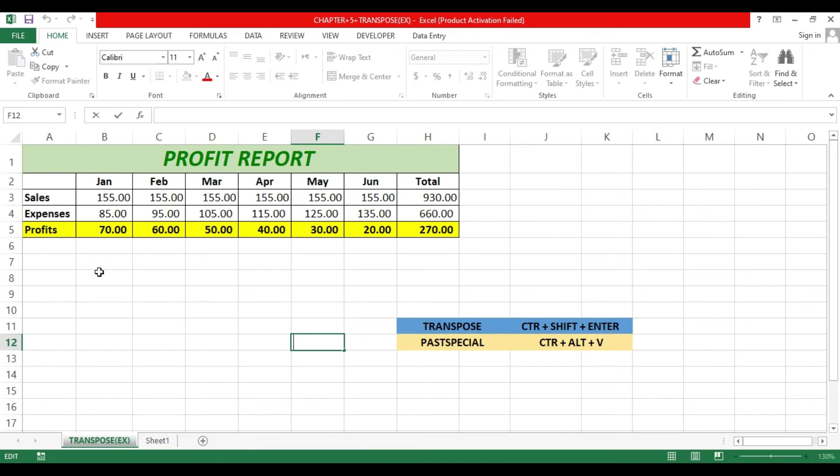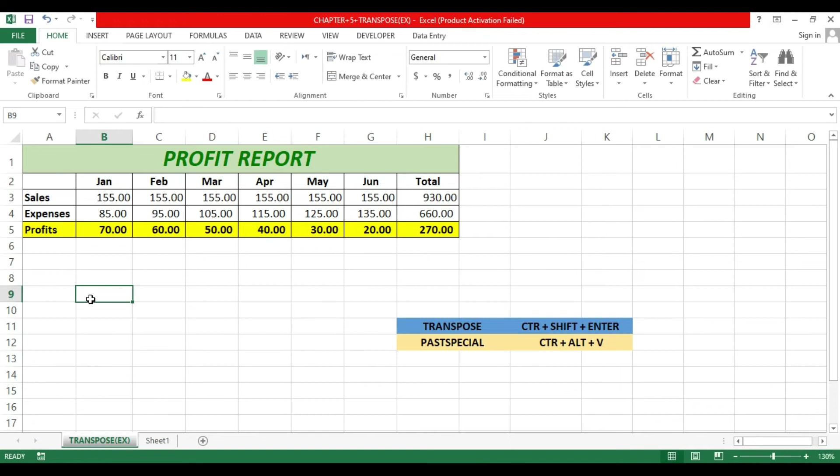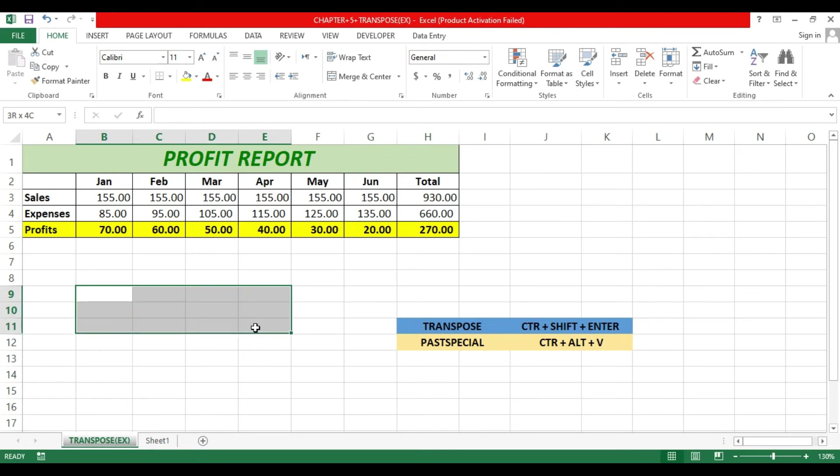When the TRANSPOSE function converts this, columns convert into rows and rows convert into columns. So I have to select here eight rows and four columns: one, two, three, four, five, six, seven, eight.